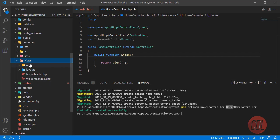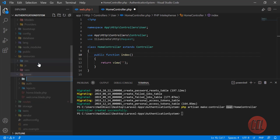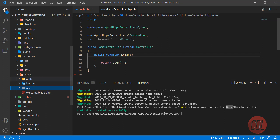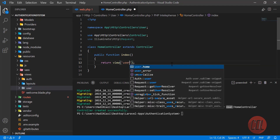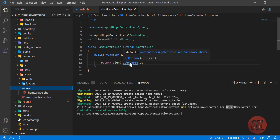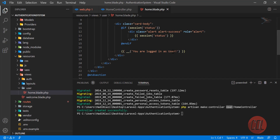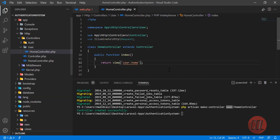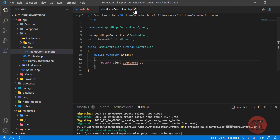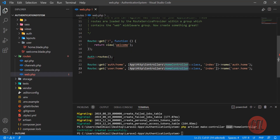Let's go to resources/views. The home blade is currently outside, so let's create a user directory, then move the home blade inside that user directory. Accept the move. Now when you type 'user' it will suggest user.home, meaning it's pointing to this home blade inside the user folder. You can also click to look into the blade.